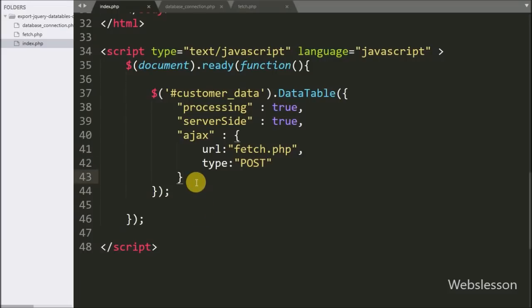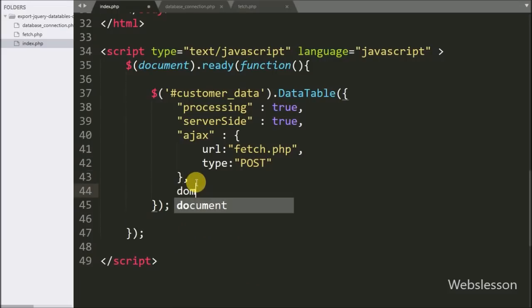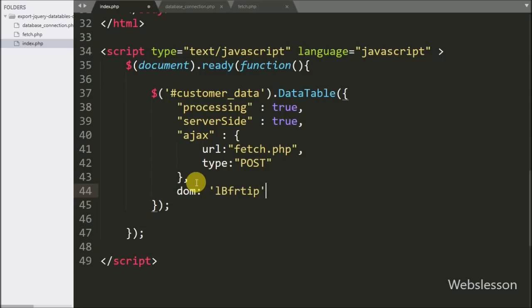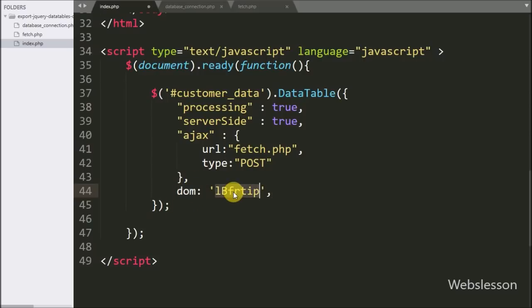For this we go to the index page, and in the DataTable method we add the DOM option. This option will initialize the export buttons.